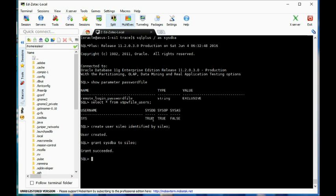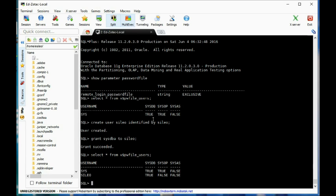Now let's go ahead and SELECT * FROM v$pwfile_users. And lo and behold, I am in there now. Let's test it out.